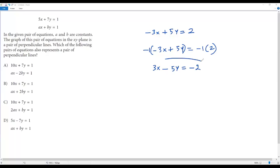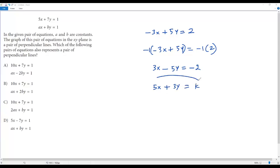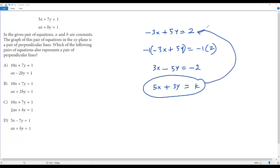Now to get the equation of the line perpendicular to 3x minus 5y equals negative 2: the number in front of y is 5, so it goes in front of x giving 5x; the number in front of x is 3, giving 3y; change the negative sign to positive. So 5x plus 3y equals k is the equation of a line perpendicular to the given line. This is the idea for finding a perpendicular line when the equation is given in standard form.